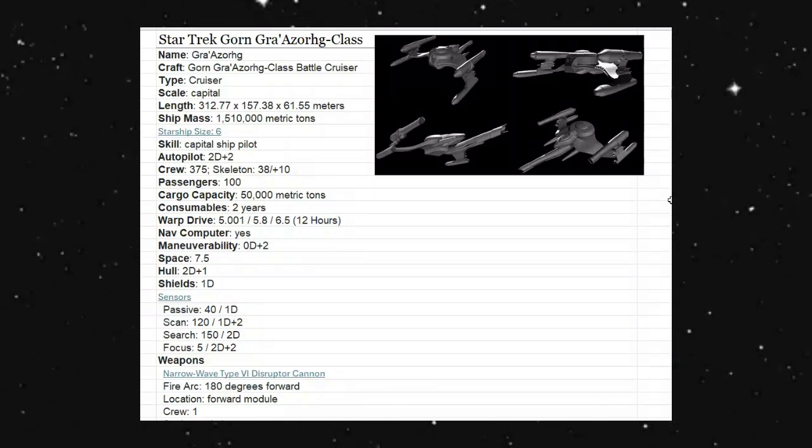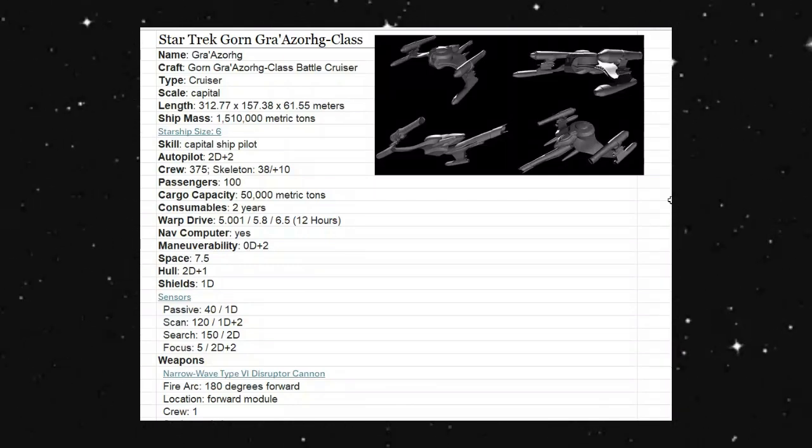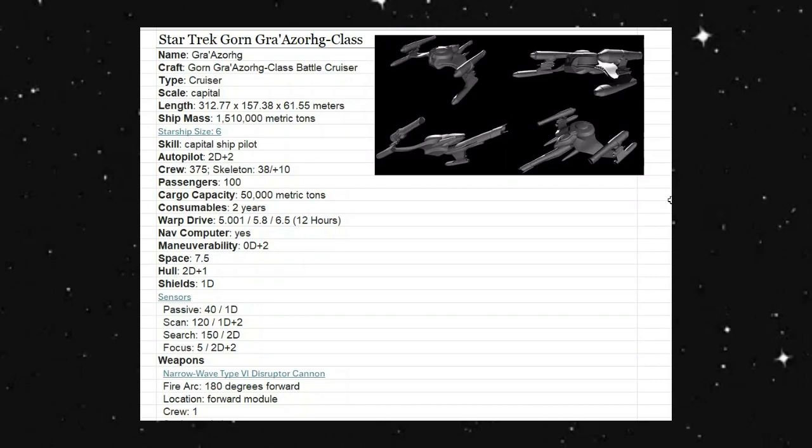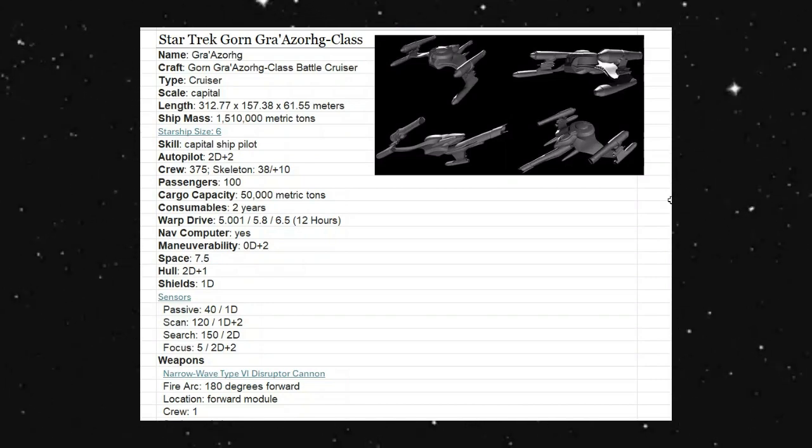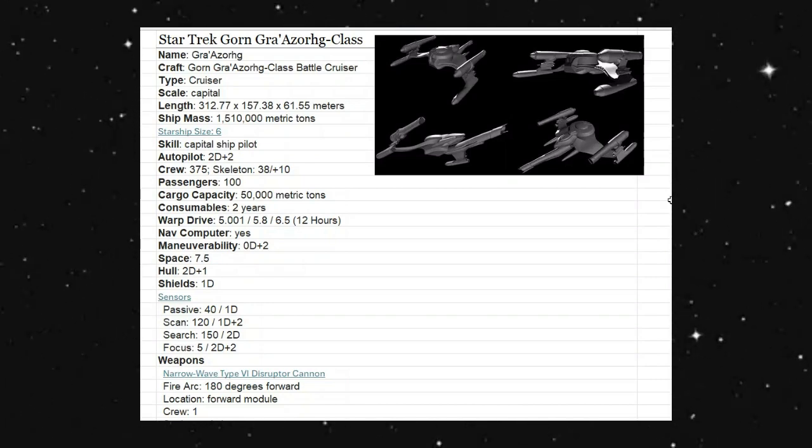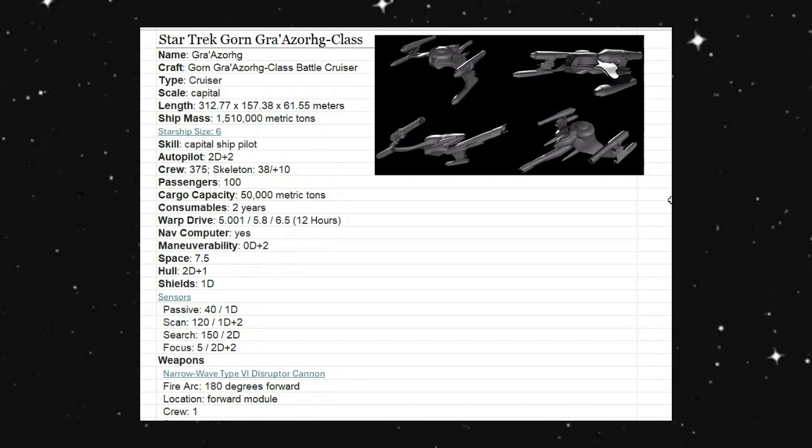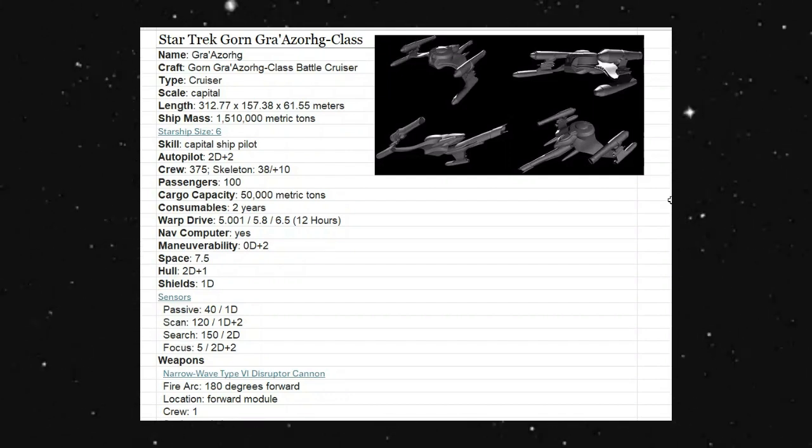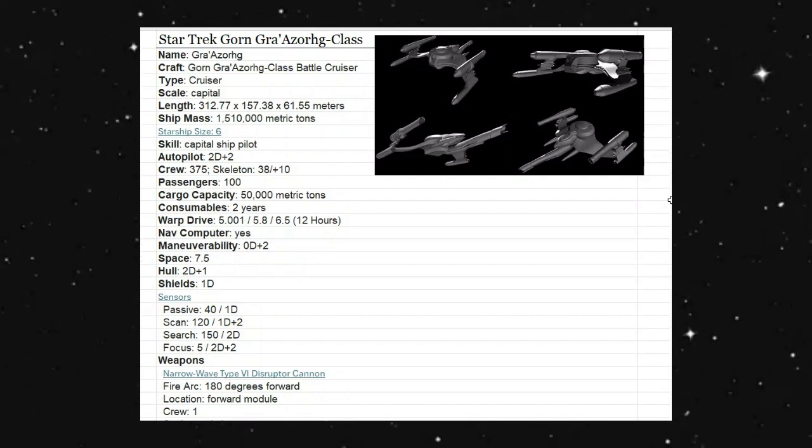Hello everyone, welcome back. Today we're looking at the Gorn Gazzaak class. I'm sorry, I'm going to butcher the dickens out of this one, but the Gorn Battlecruiser.